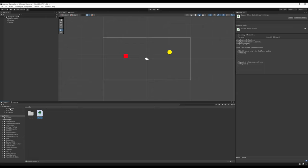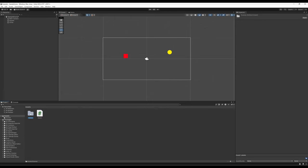I want to point out something in the left-hand side of the project view. It says Favorites, All Materials, All Models, All Prefabs — terms we'll learn further down the road — and something called Assets, and under that Scenes. It's a folder icon next to Assets and a folder icon next to Packages. If I double-click to open Scenes, we see Sample Scene, which is what we're currently looking at.